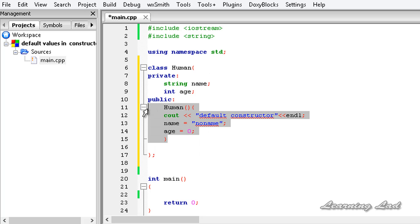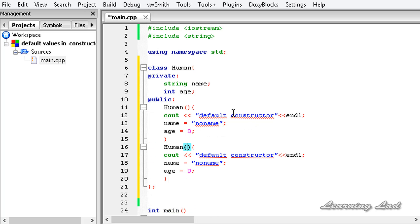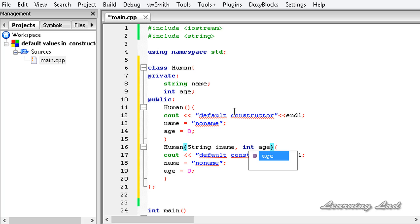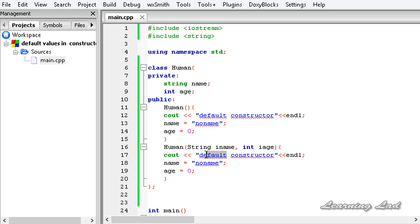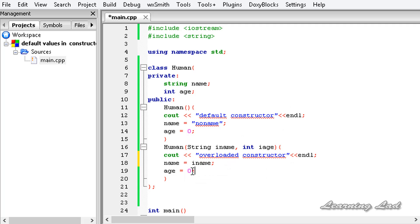Now we are going to overload this constructor. I am going to copy the whole thing, paste it in the next line, and as parameters we are going to make this one take the name and the age — so it is going to be 'string iname' and 'int iage'. Here we are going to say 'overloaded constructor', and name is going to be set to iname, and age is going to be set to iage.